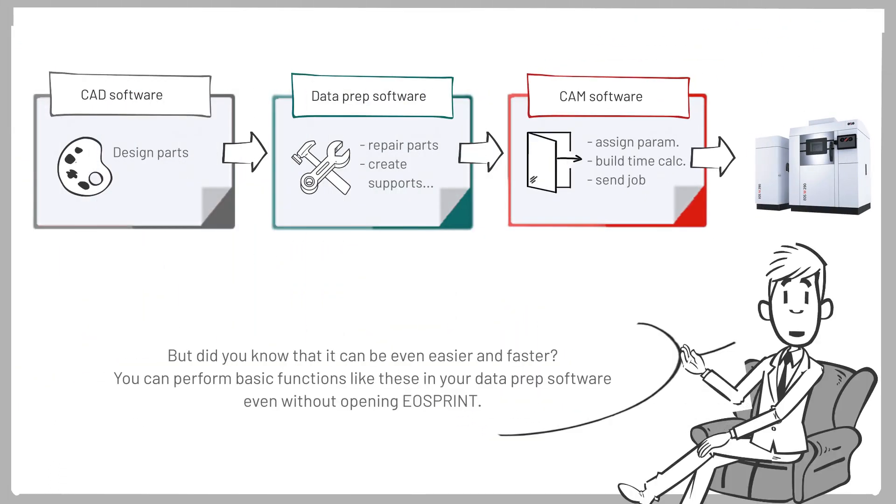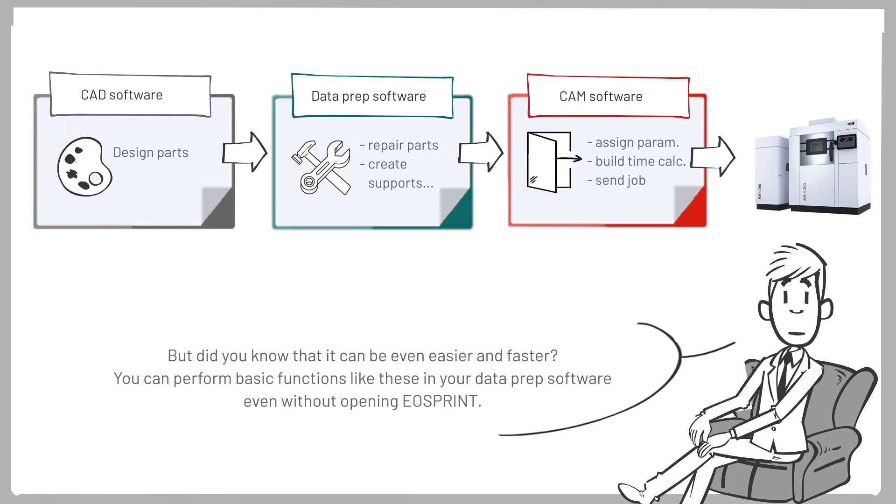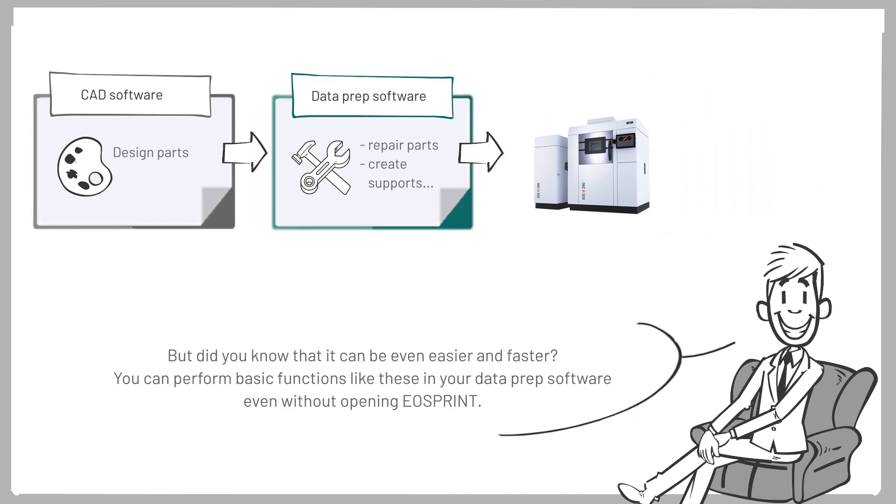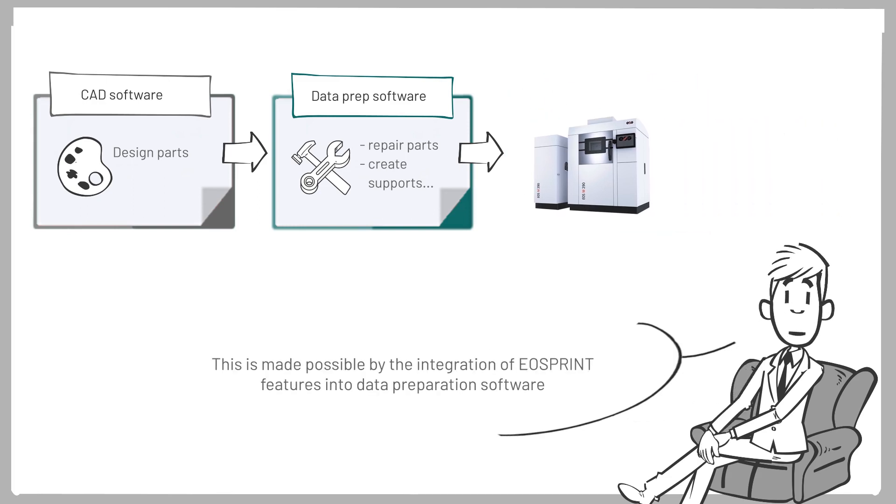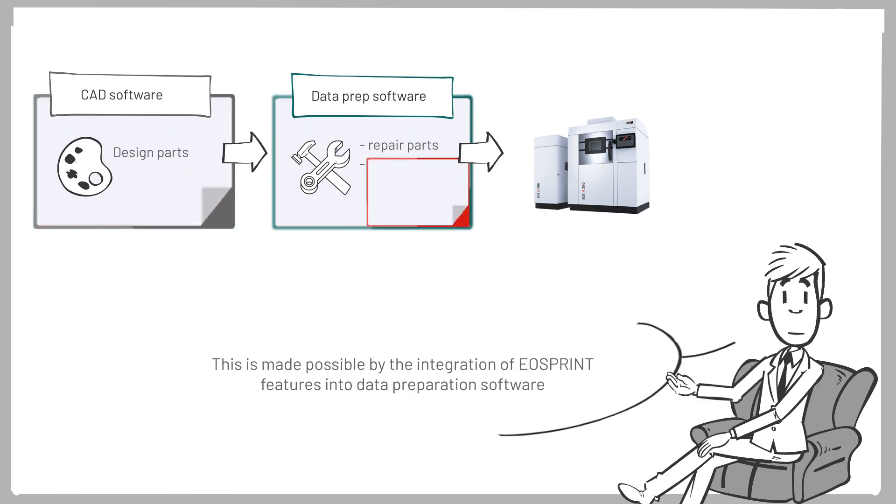But did you know that it can be easier and faster? You can perform basic functions like these in your data prep software even without opening EOS Print. This is made possible by the integration of EOS Print features into the data preparation software.